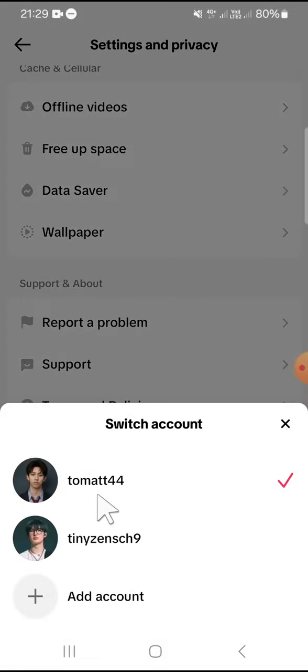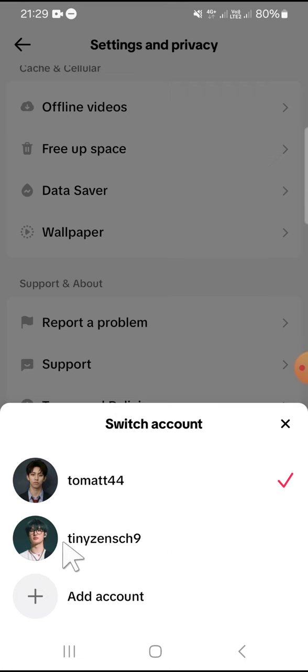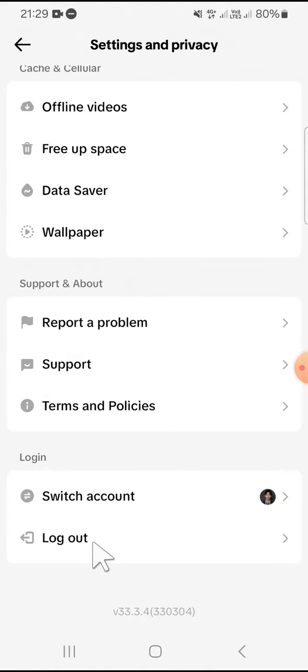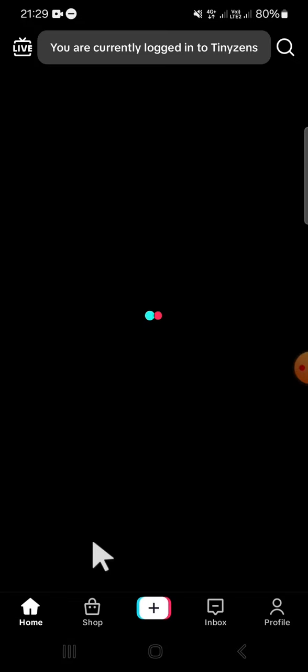Then you can switch your account right here. Click on the account you want to open. I'm going to open my second account. Just wait for a moment.